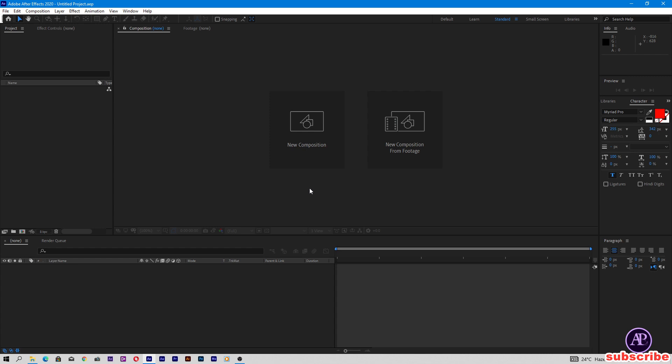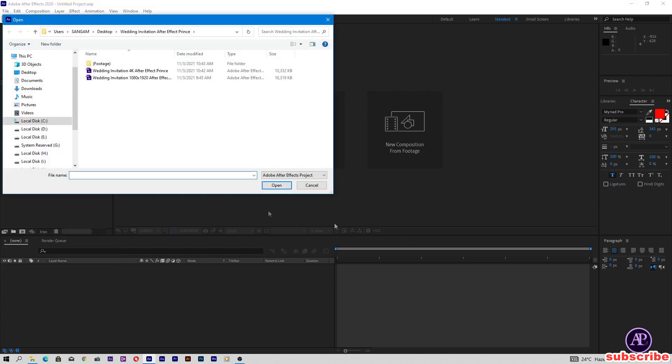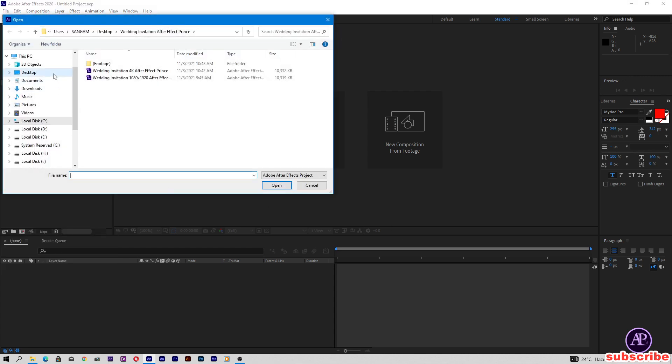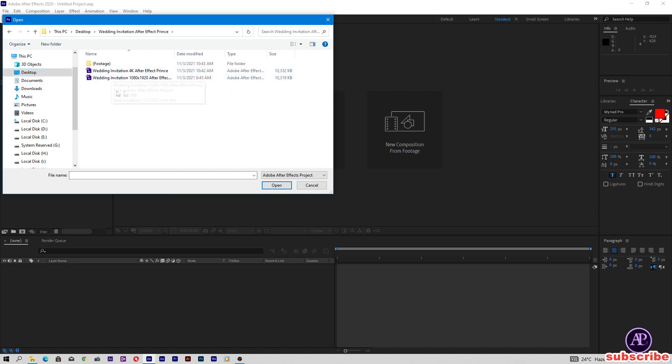My After Effects is open. Now I'm going to open the project file. It's the wedding invitation. Now open this project.